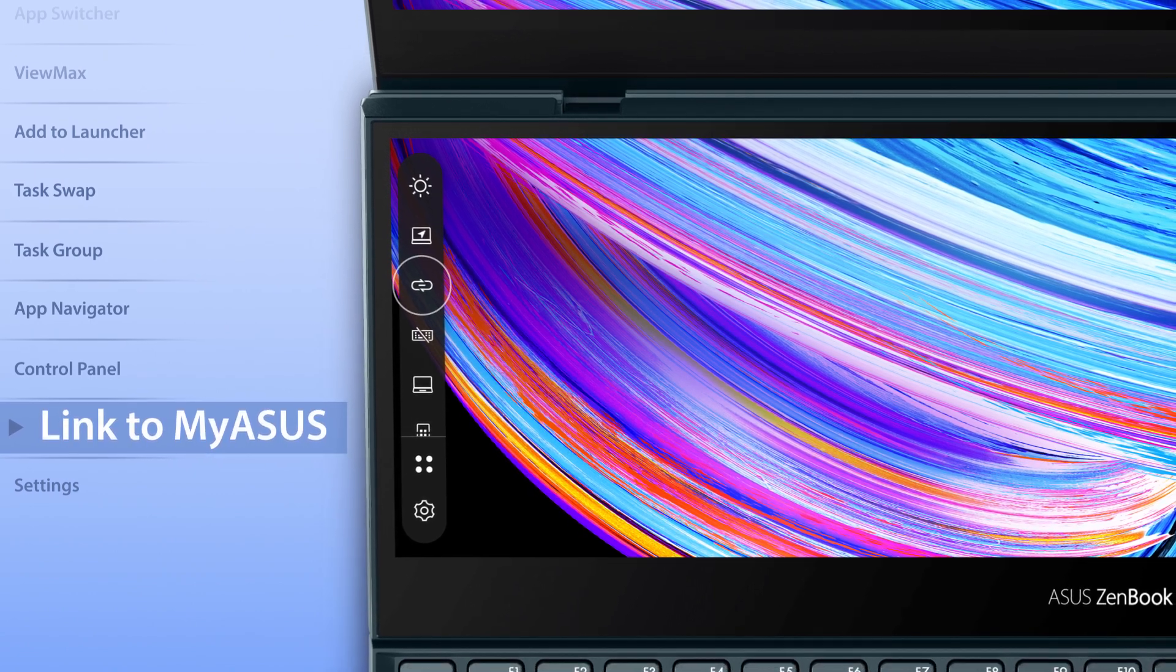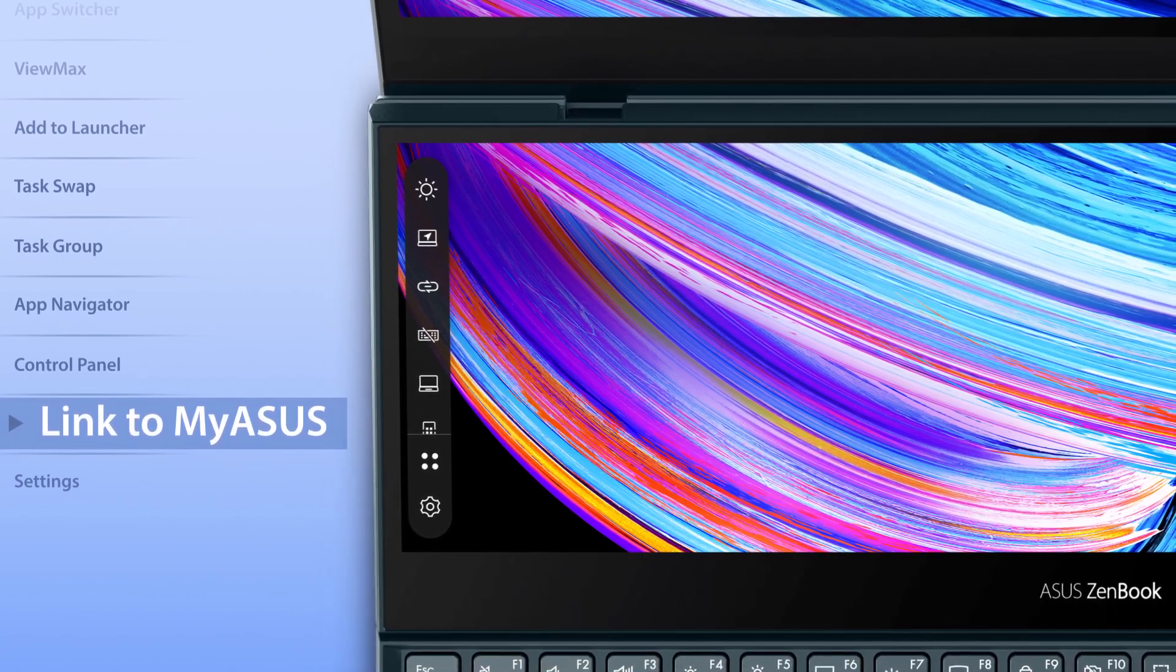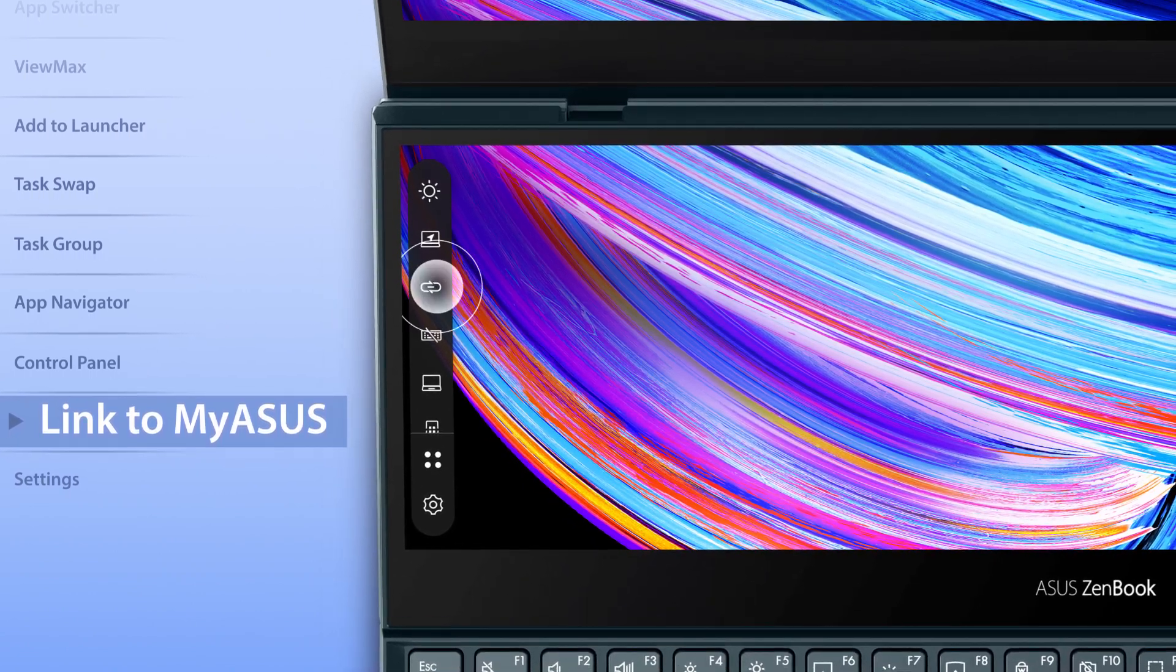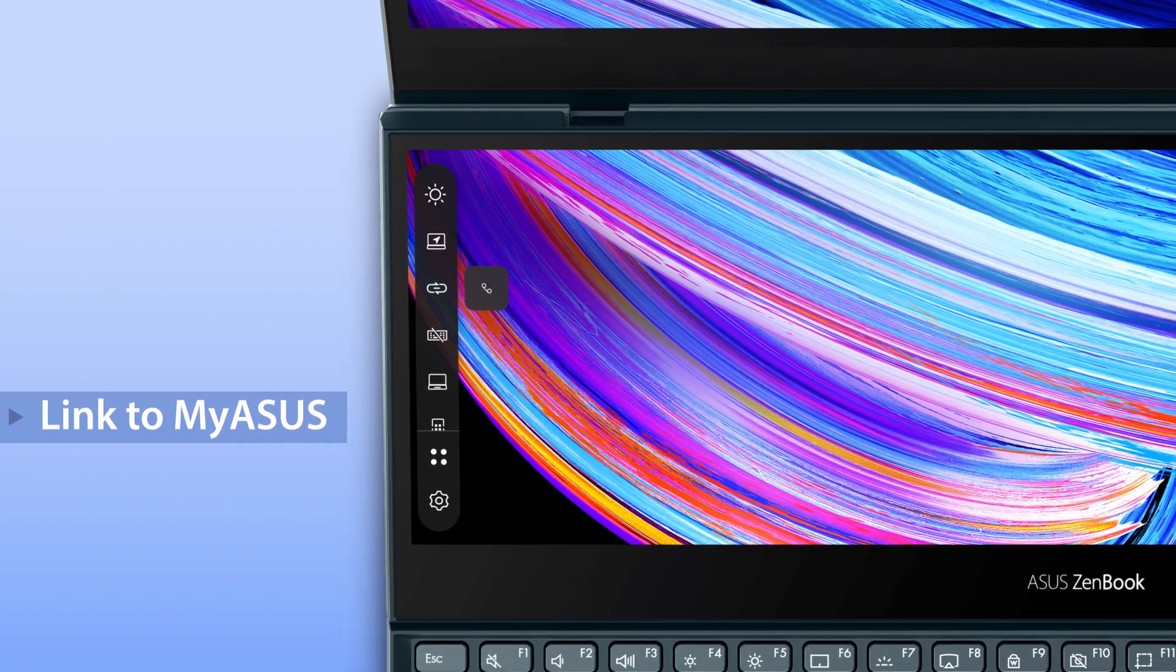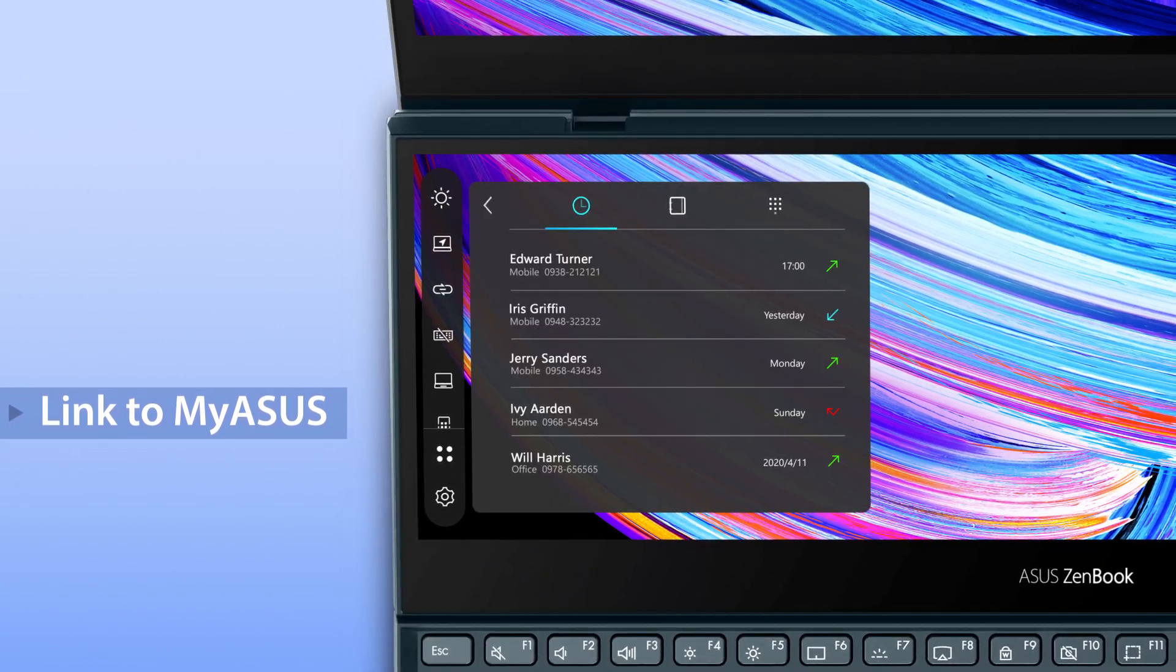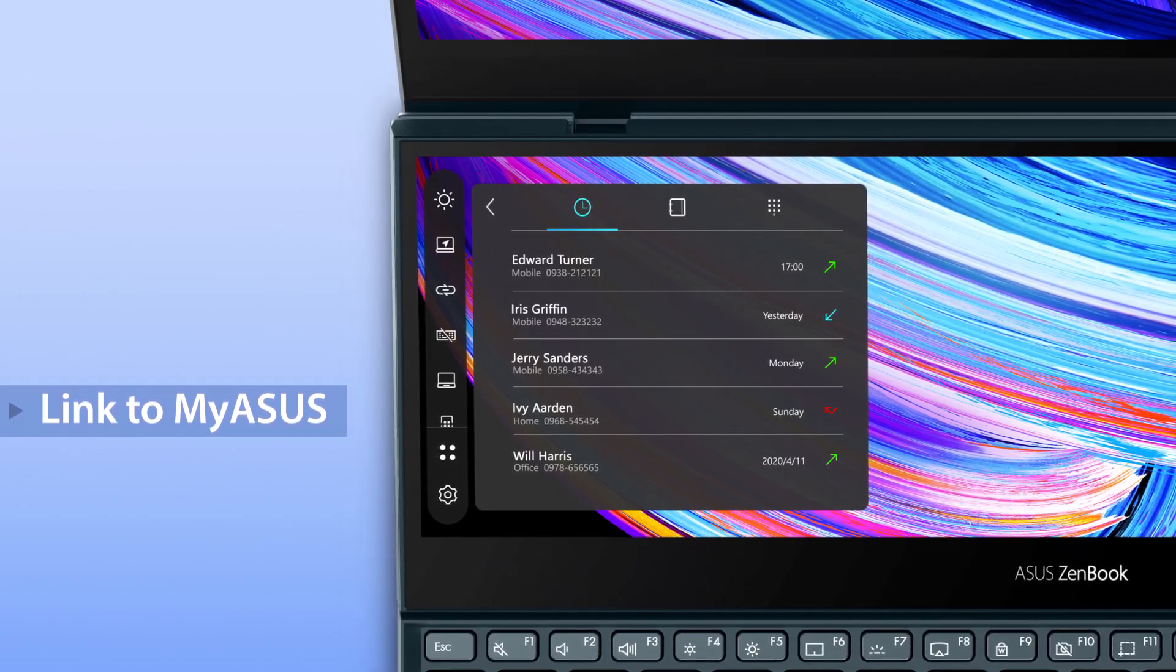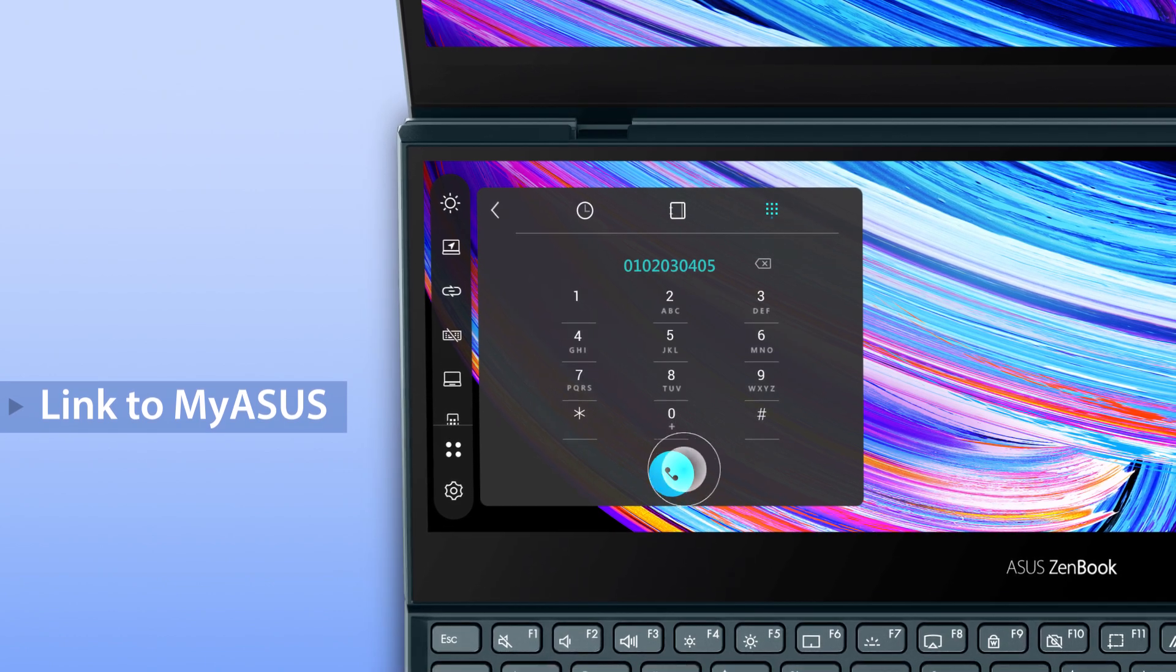We've integrated the Link to MyASUS feature into ScreenPad Plus, making it easy to make or receive phone calls on your laptop. You can also check your call history or use the keypad to dial.